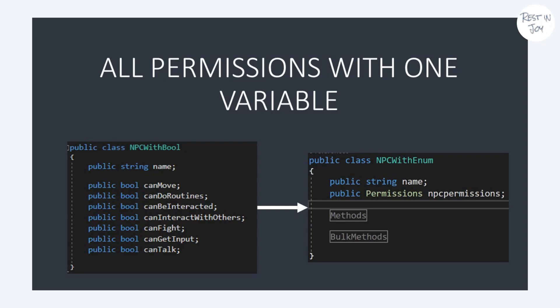Hey guys, Restinjo here. In this video I'll introduce you to enum permissions.